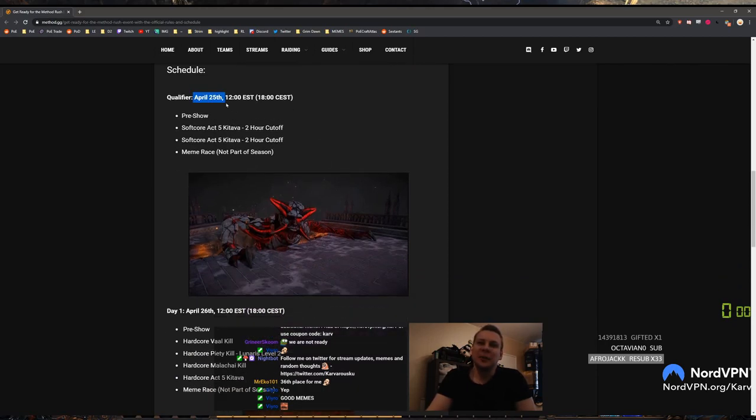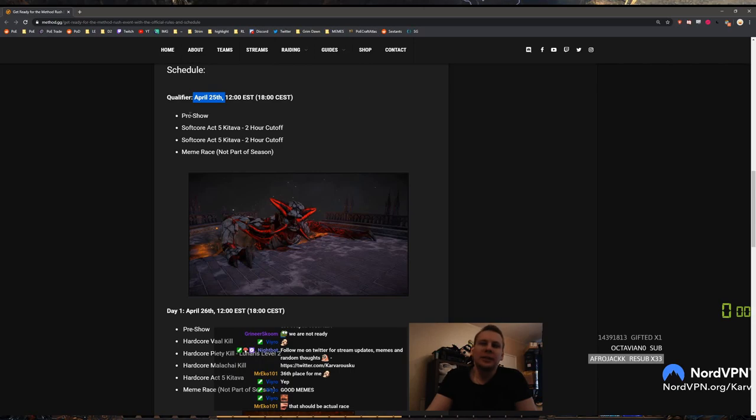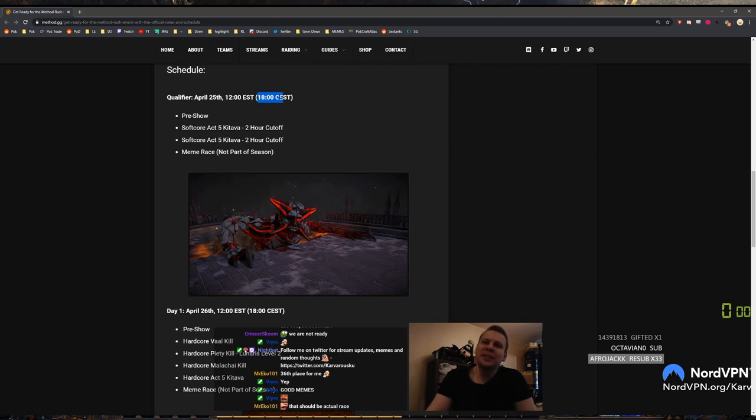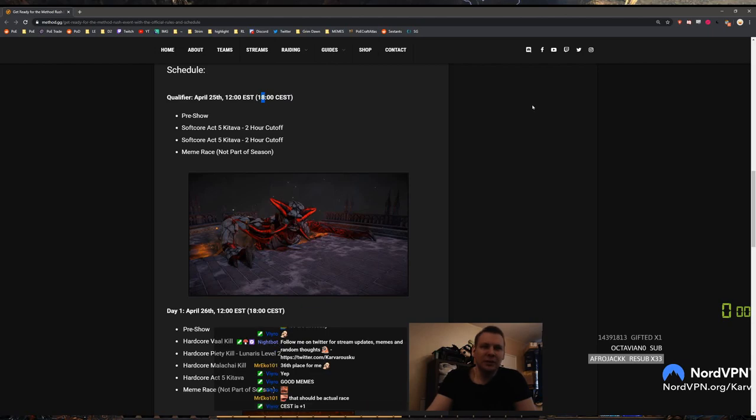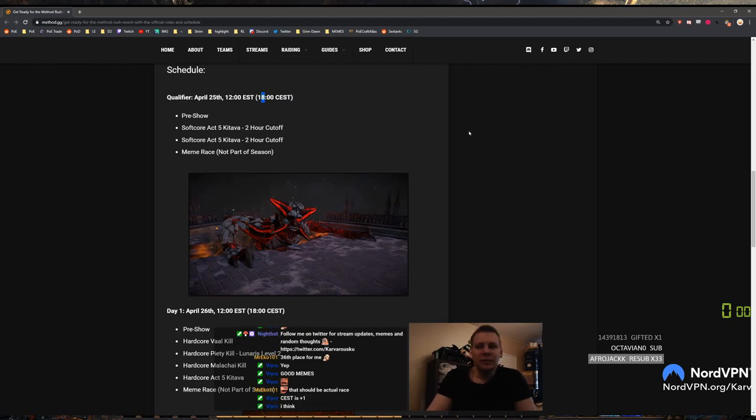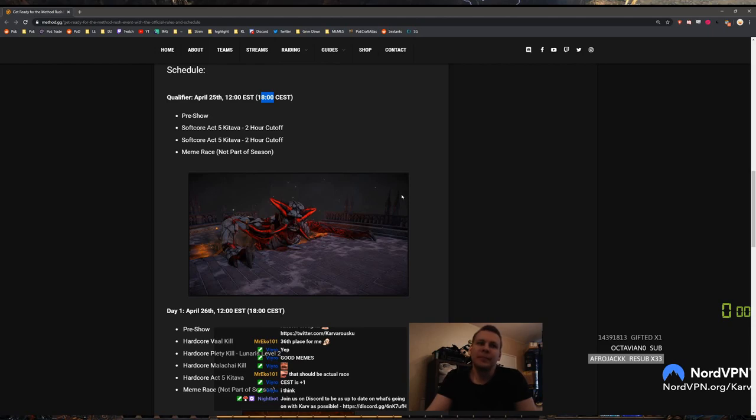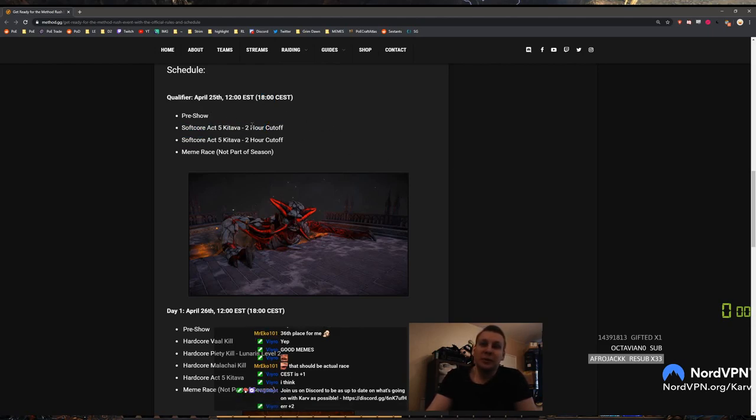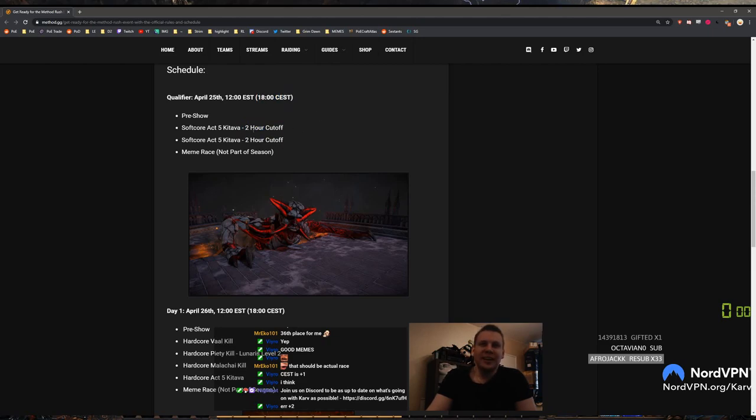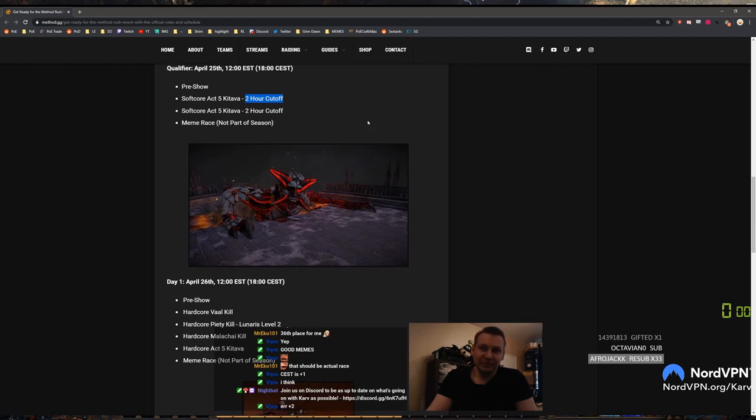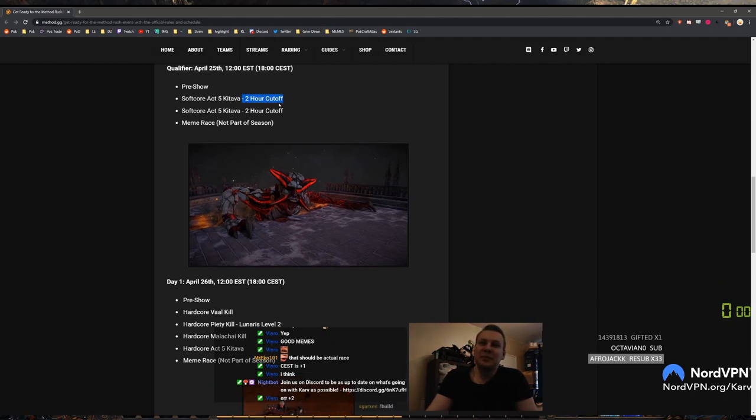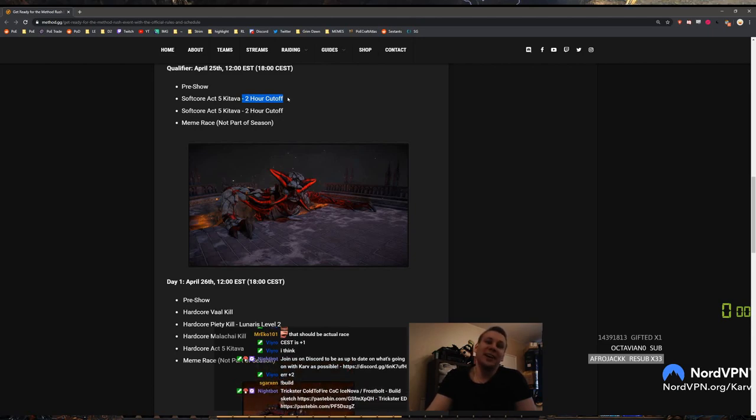Schedule, qualify for April 25th. I think this is like CST. Wait, how much is CST past GMT? This is like Central European Summertime right? So this is like plus 2 or plus 1 GMT? OK so that's like 4pm for me, which is really really good starting time because I'm plus 3 to GMT right now. So pre-show softcore act 5 Kitava with 2 hour cutoff. Also 5pm for me that's nice. I just finished one run and it was 1 hour 31 minutes or something like that. Long. And I need to not only get under the cutoff, I also need to actually be in the top 35.